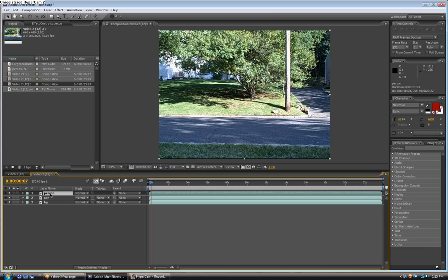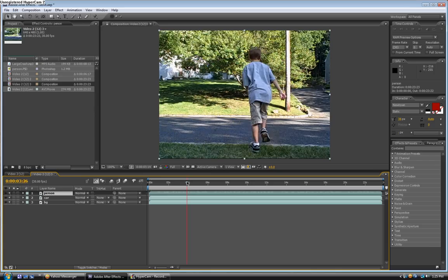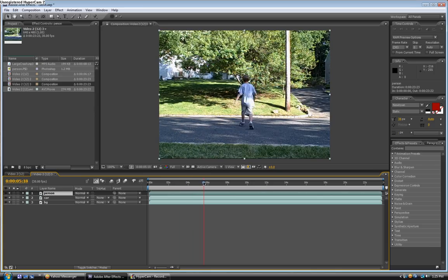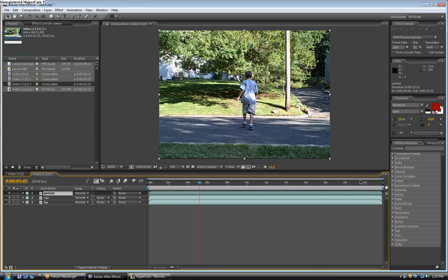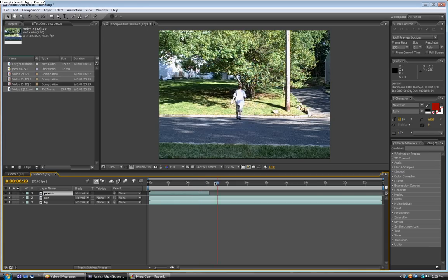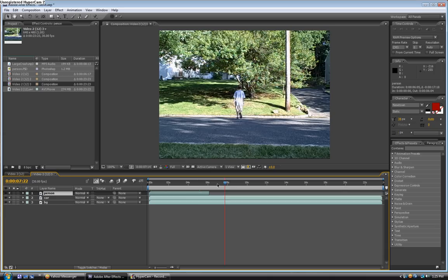First we're going to take the person layer and find the place where you want him to get hit, which is right about here. And you're going to just drag it to close it. So now this layer ends here.